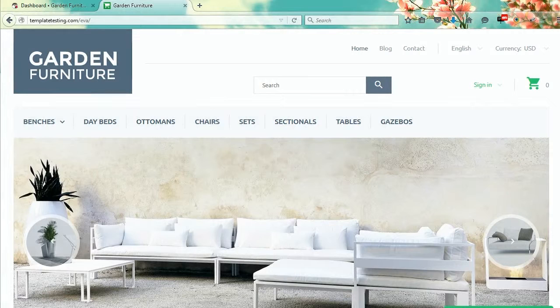TemplateMonster, the biggest provider of ready-made website templates on the web, is glad to help you in your way to success with our templates.